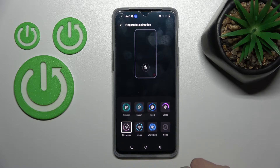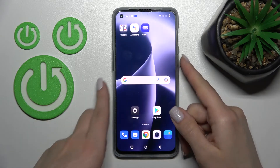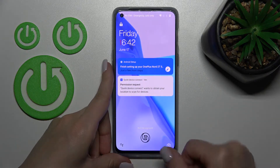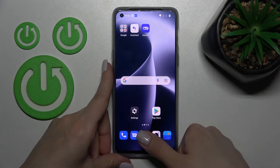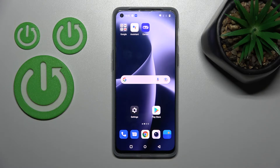I'll go with Fireworks, for example. Now let's lock the device and see the changes. As you can see, we've successfully changed our device's fingerprint sensor animation.